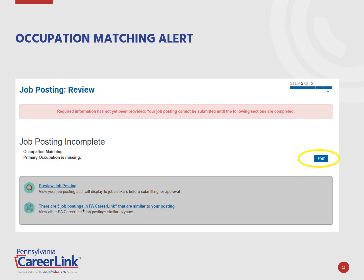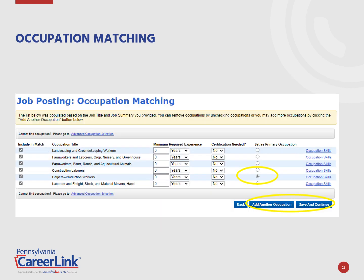The job posting review page will display with an alert that a primary occupation is missing. Click the blue Edit button to select a primary occupation that matches the job description best. The system will auto-generate a few occupations based on keywords and the job title entered. If one matches your posting best, select the radio button under the Set as Primary Occupation column and click Save and Continue. If you do not see a good match, utilize the Add Another Occupation button and find the occupation that fits best, then add that to the list. Mark the Set as Primary Occupation radio button and click Save and Continue.